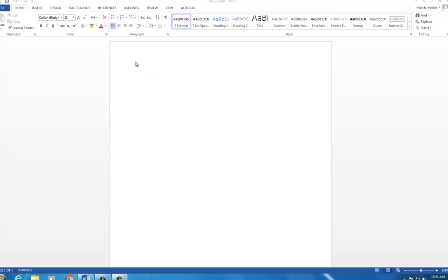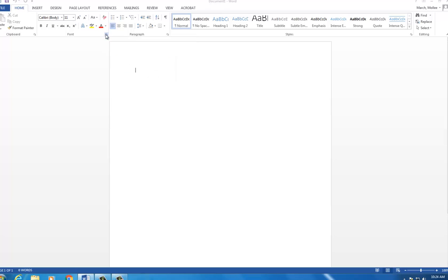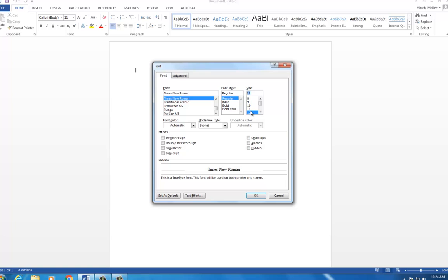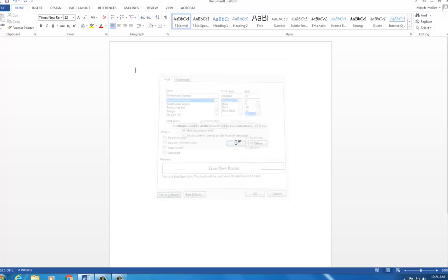First, click on the arrow in the font box. Choose Times New Roman font size 12. Click Set as default and then OK.